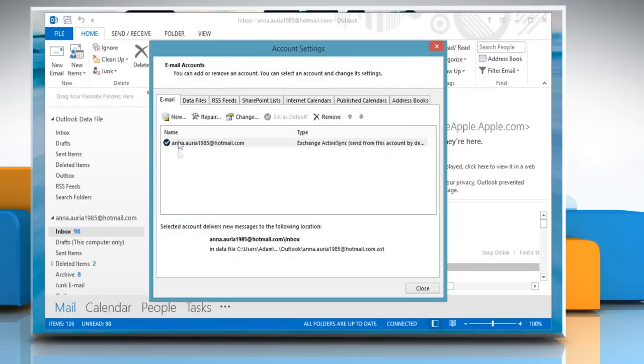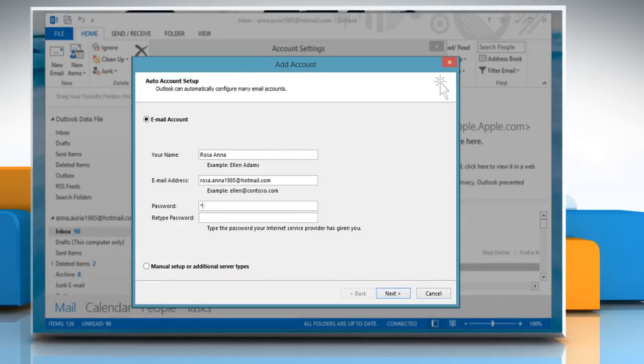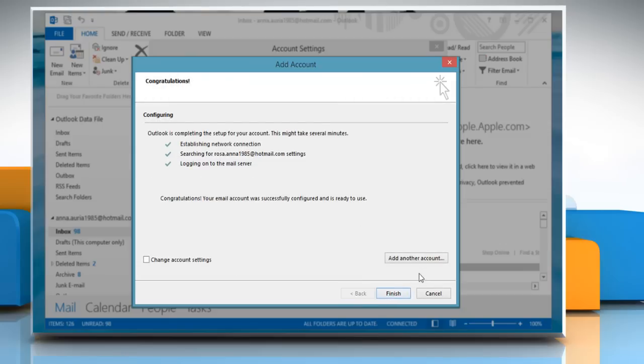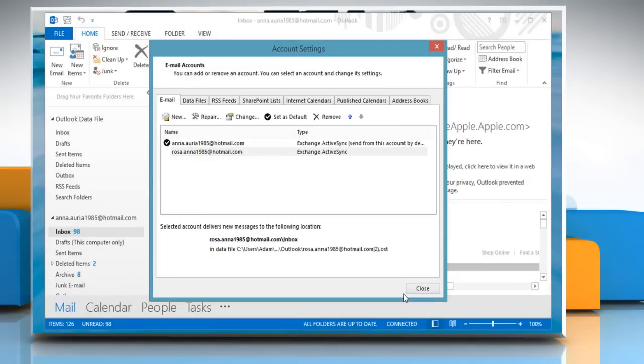Click on New and Outlook will prompt the Add New Email Account window. Click Next and then follow the same steps to add an account to Microsoft Outlook 2013 for the first time. Wait for the configuration process to complete and then click Finish. Click Close to exit the Account Settings window.